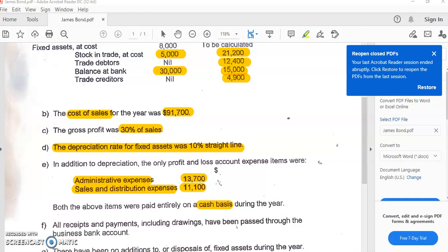Welcome back. We are now in our final video of this series dealing with introduction to markup and margin, using our example question on James Bond to demonstrate how to use markup or margin to calculate our gross profit — to either arrive at our sales or purchases figure. In this question, the margin was given as 30% of sales, with a cost of sales of $91,700. We recognize that margin is associated with sales or selling price, whereas markup is associated with cost of sales or cost price. So we had to convert our margin to a markup.